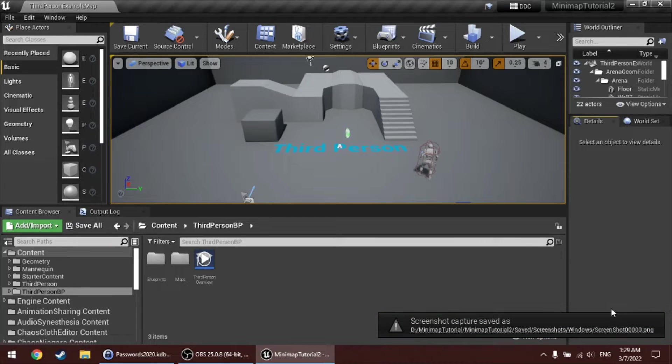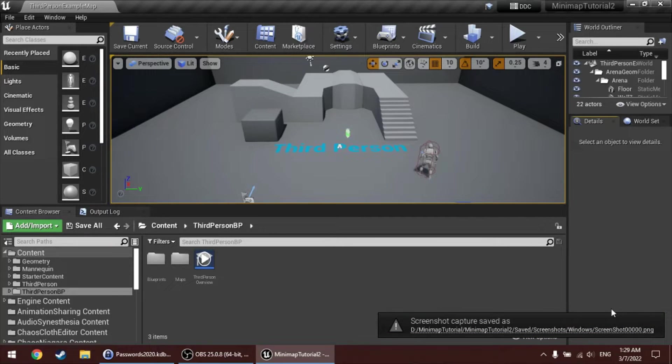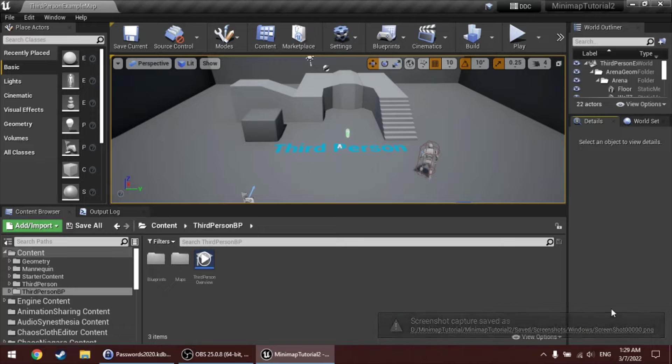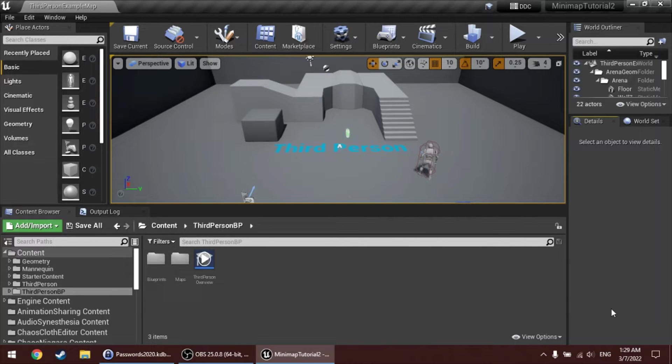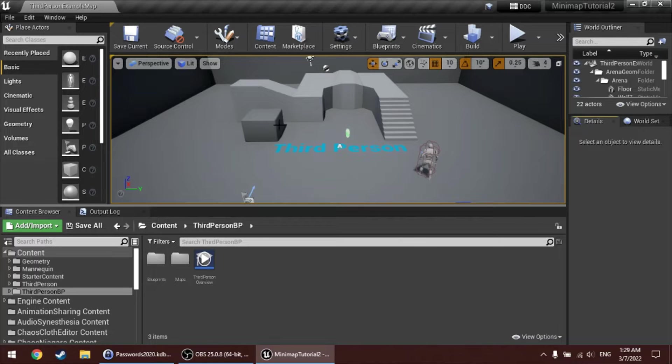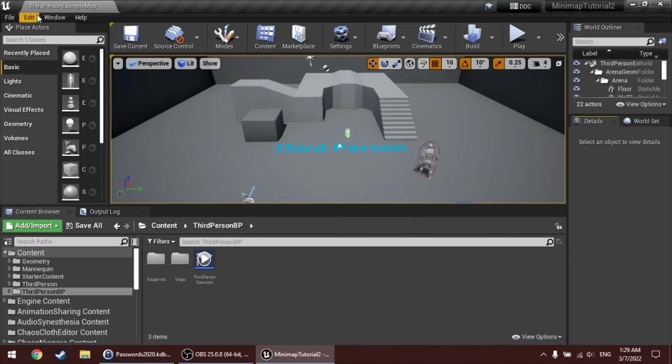Hello, this is Xikang. I'm the developer of Journeyman's Minimap for Unreal Engine. In this video, I'll show you how to integrate the Minimap plugin into your project. First, make sure that the Minimap plugin is installed for the right engine version. Then, open your project and make sure that the Minimap plugin is enabled.